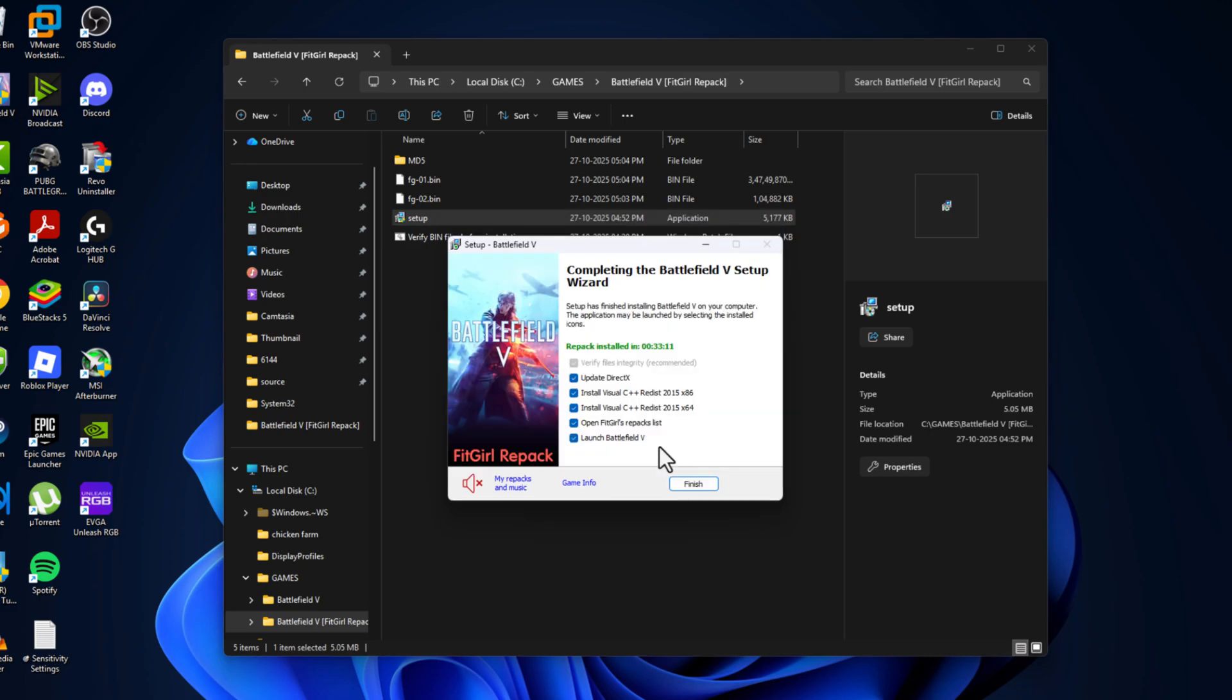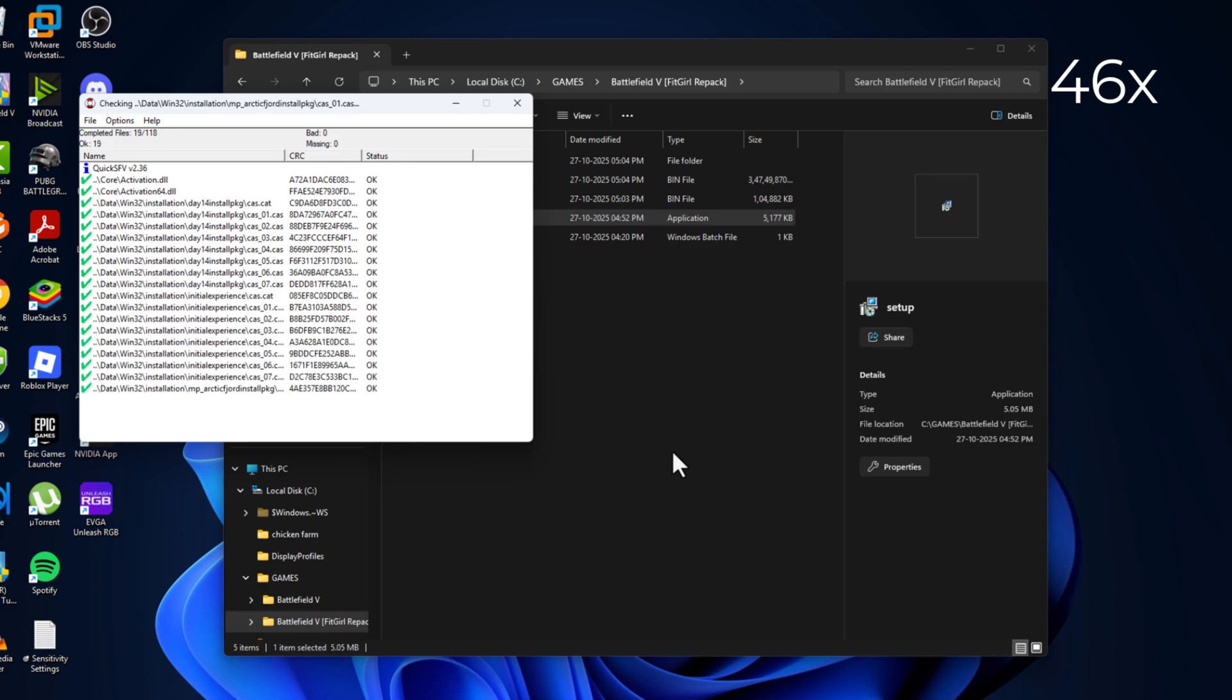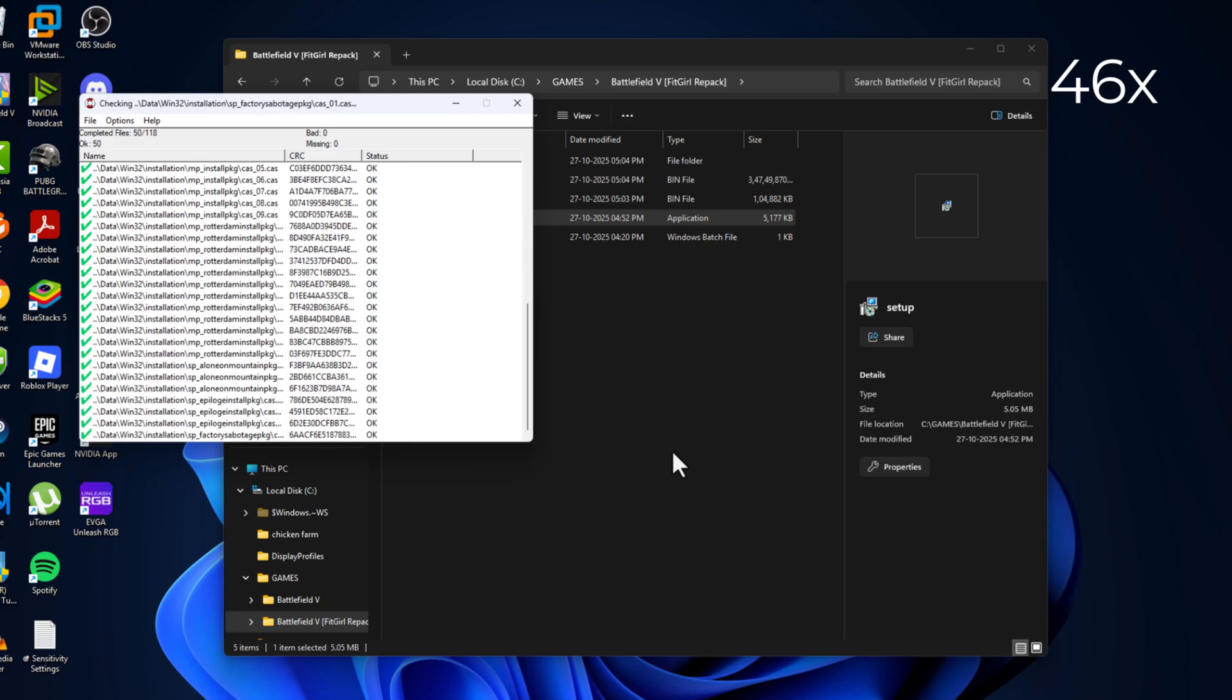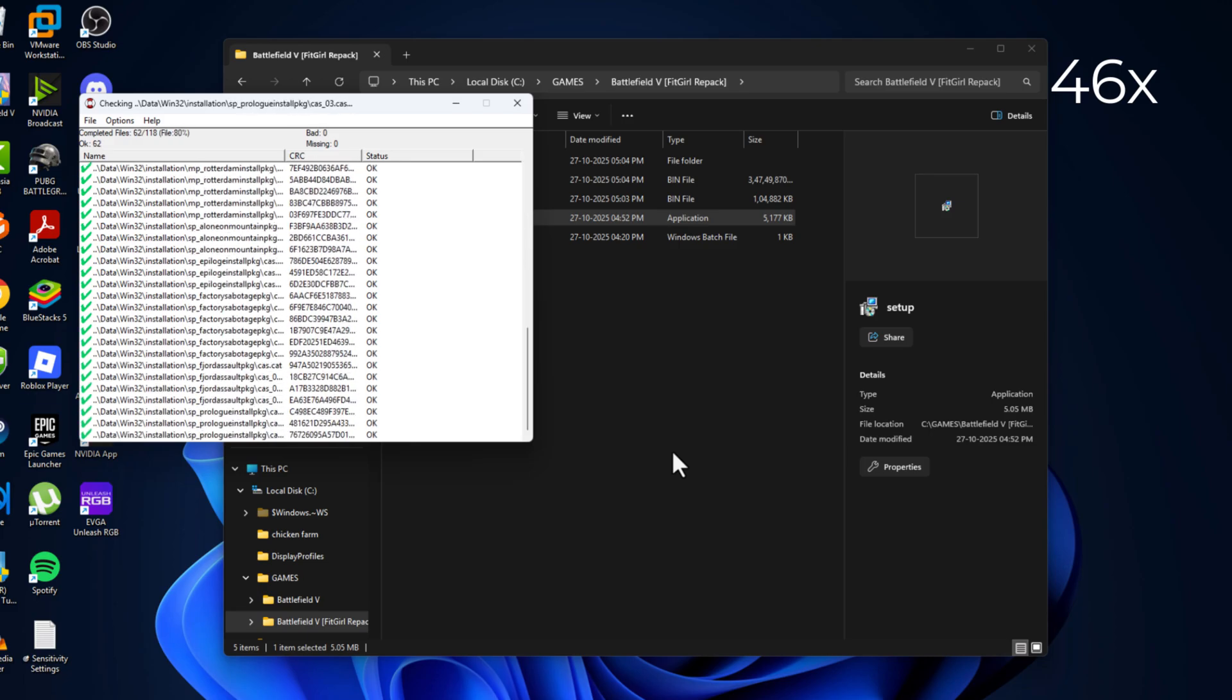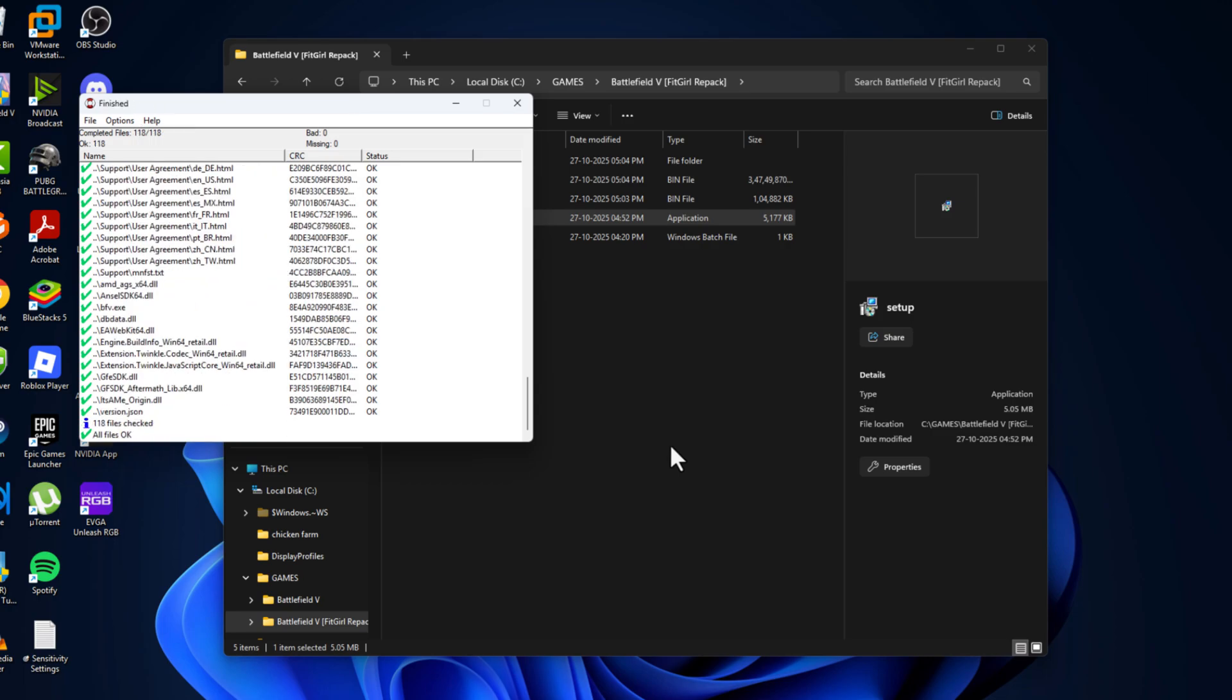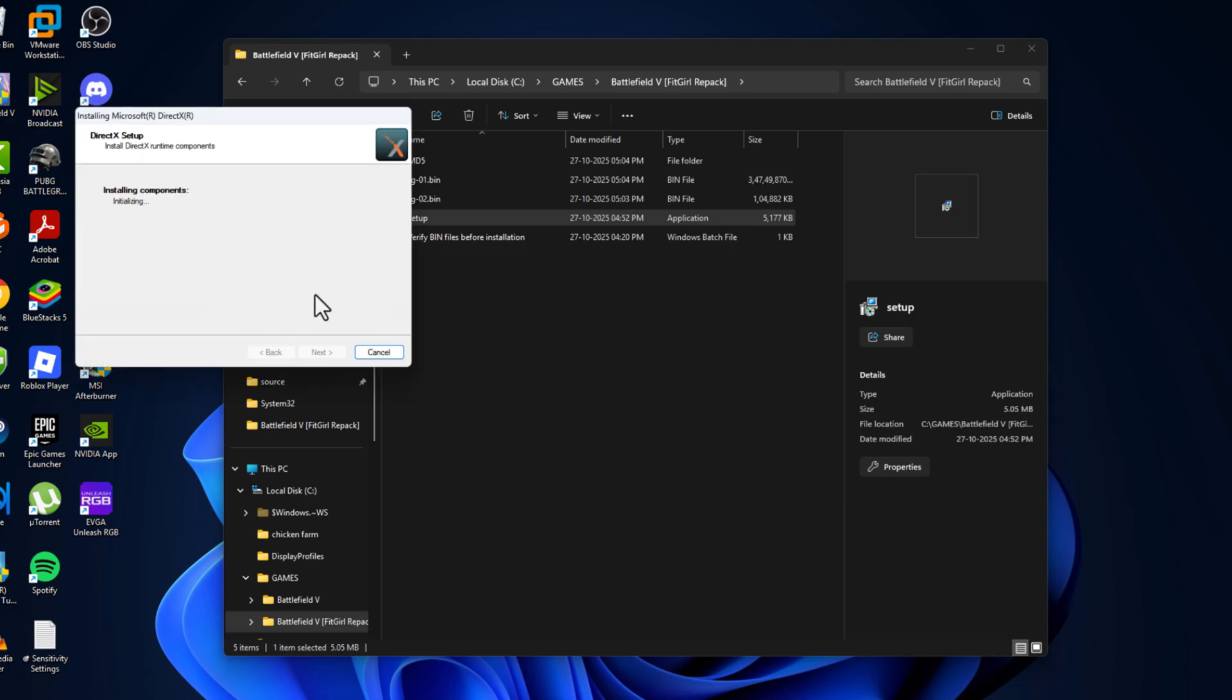After this installation is done uncheck these both options and then select finish option. As you can see all files are ok. There is no missing or bad files found. Just close this and install the DirectX and Visual C++.